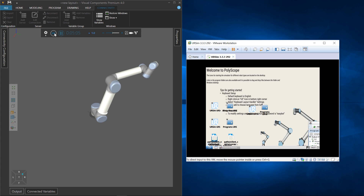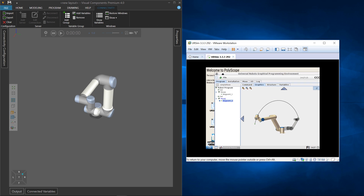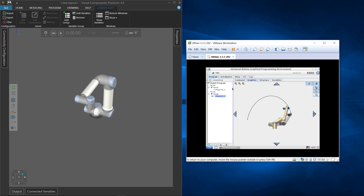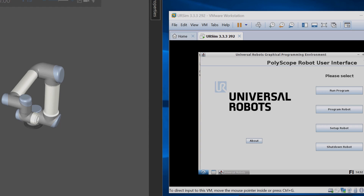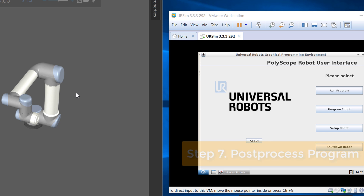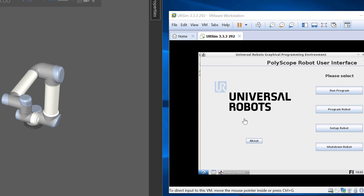Let's go ahead and stop this — I will reset the simulation. You can see nothing is happening with the robot now, even though the program is still running in the virtual controller. Let's stop that. If you want to program a robot in the 3D world and then post-process that program and send it to the virtual controller, you can do that.